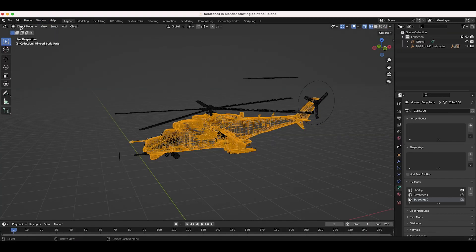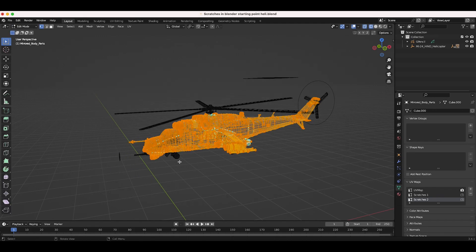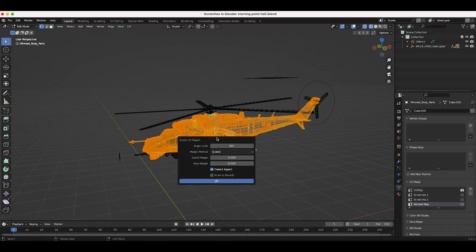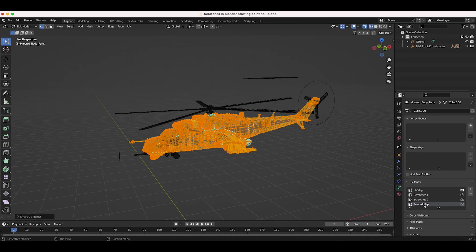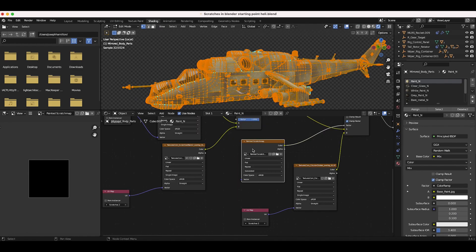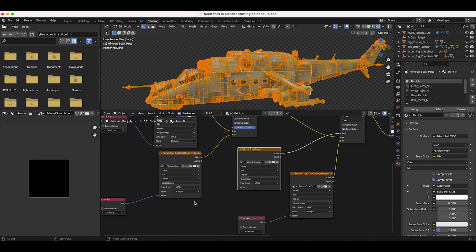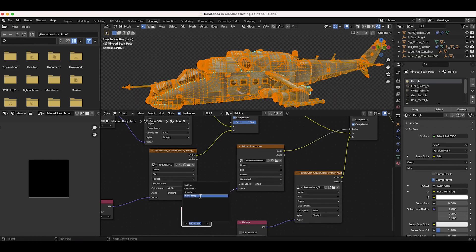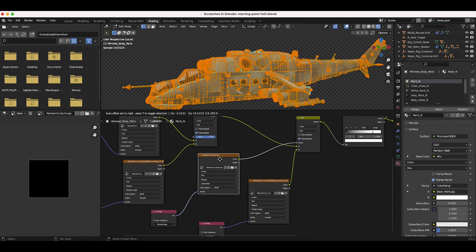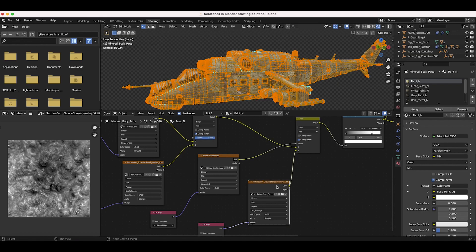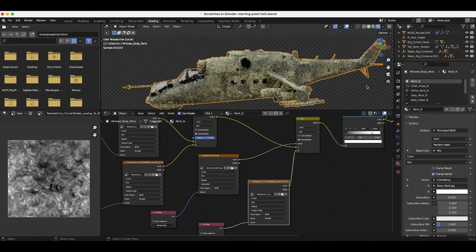I need to create one more UV map for the painting process. Back in layout mode, I'll select the helicopter, go into edit mode, add a new UV map slot called 'painted map', make sure it's selected, press U for Smart UV Project, and click OK. Back in the shading tab, I'll add a UV Map input node, connect it to the vector input of our painted scratch map texture, and select the 'painted map' option. The painted scratch map color will serve as the factor input of the Add node to control where the circular strokes overlay.